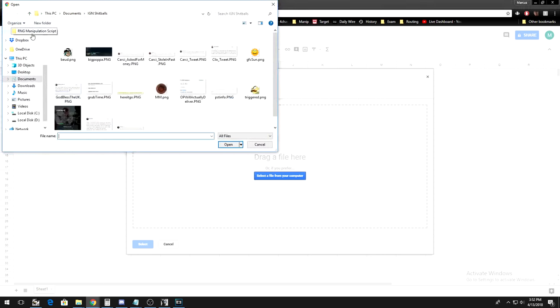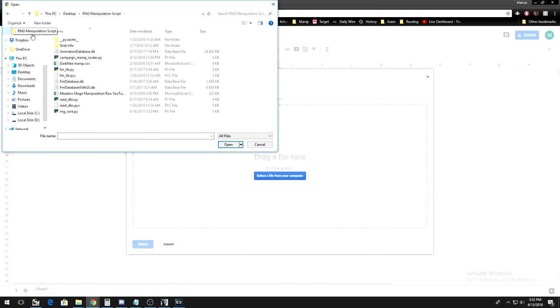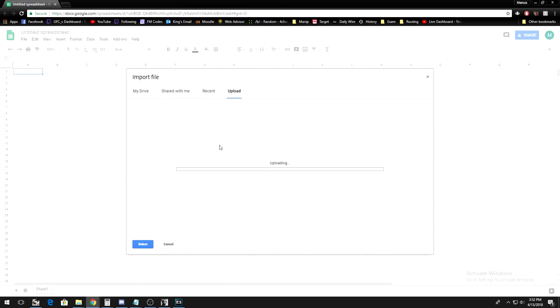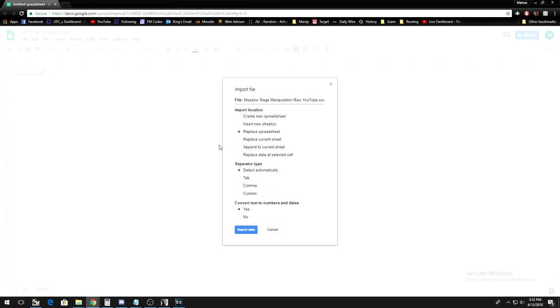Now, select the .csv file the script created. I usually click on append to sheet, but you can click on whatever floats you about.